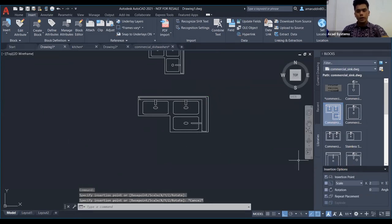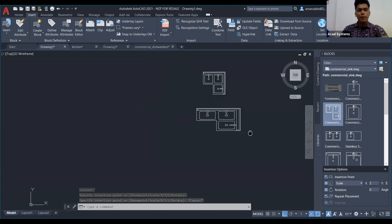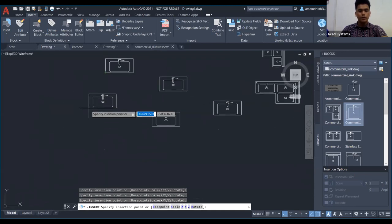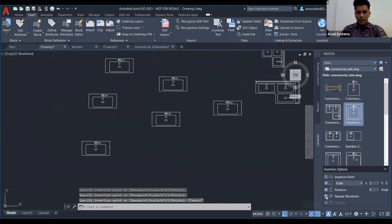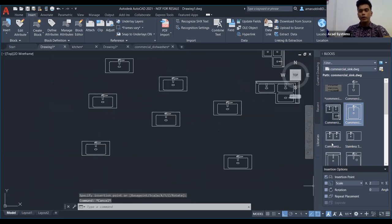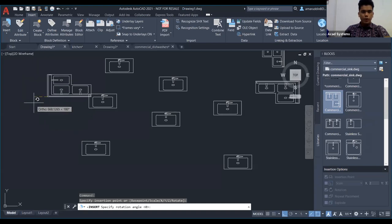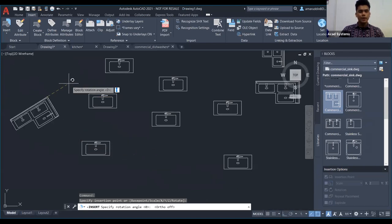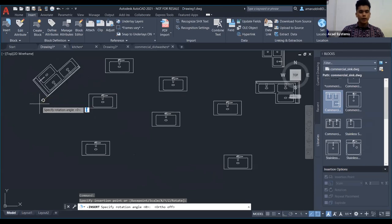Kalau you nak buat di banyak tempat, you boleh buat sebagai repeat placement. Ambil yang mana you nak, klik sahaja di mana you nak letak. Kalau saya tak tekan repeat placement, dia akan jadi 1 sahaja. Kalau you nak rotation, just click pada rotation. Ini 90 darjah — sudut tegak. Kalau you nak flexible, kena turn off auto mode, dia akan jadi flexible rotation — you boleh letak mana you nak.